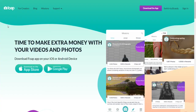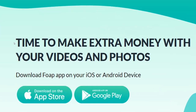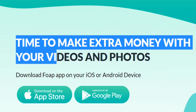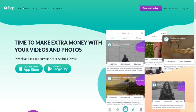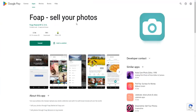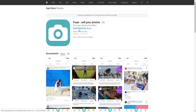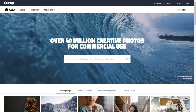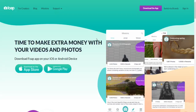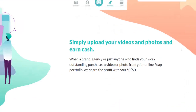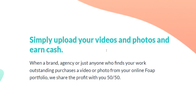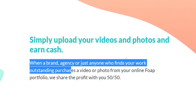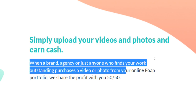So what exactly is Foap? Foap is an application that will allow you to make extra money with your videos and photos. Simply download the Foap app on iOS or Android from the App Store or Google Play Store, install it on your smartphone, and start making money by uploading and selling your content — photos and videos alike — on the Foap marketplace. When a brand, an agency, or anyone who finds your work outstanding purchases a video or photo from your Foap portfolio, they share the profit with you 50/50.